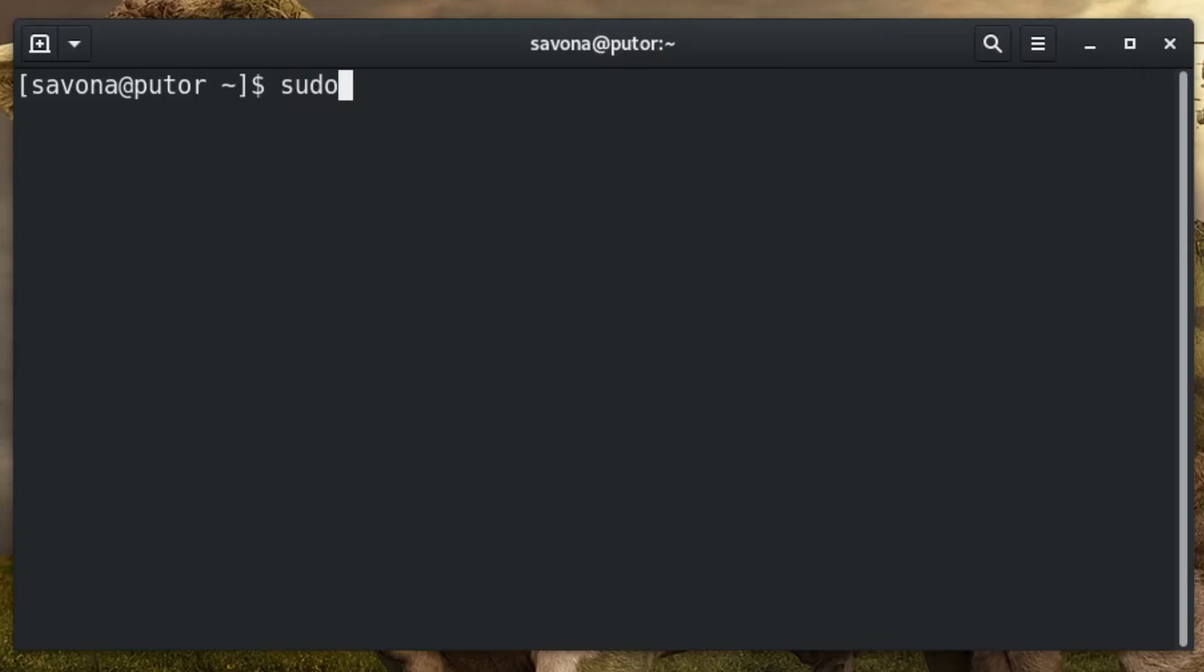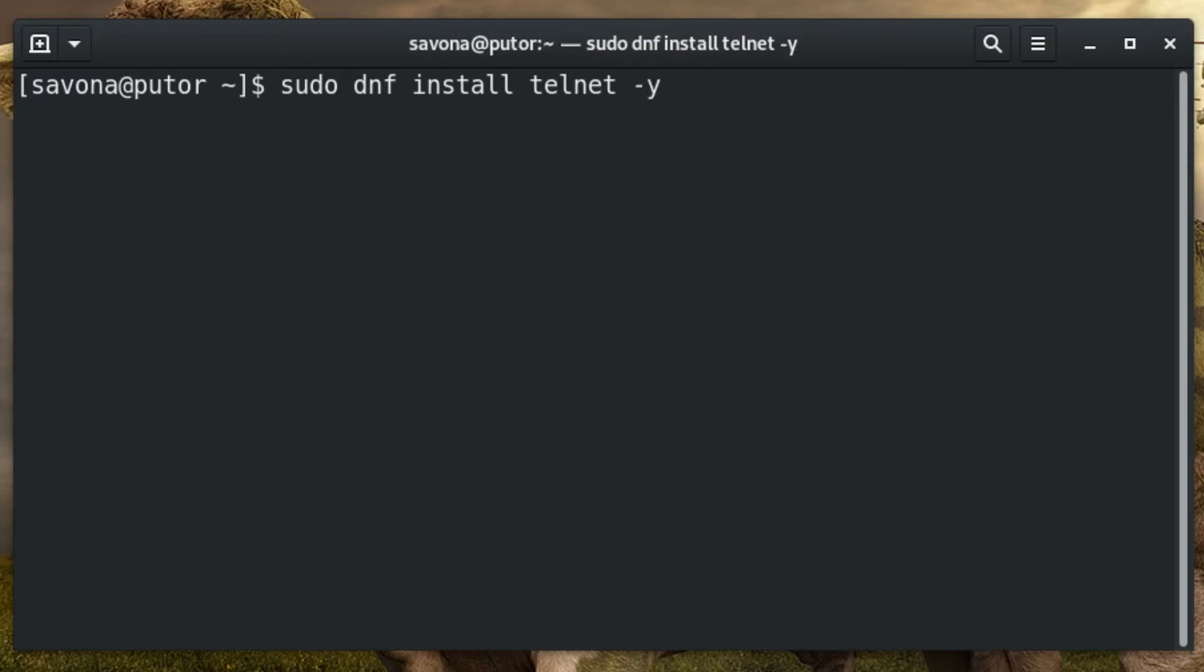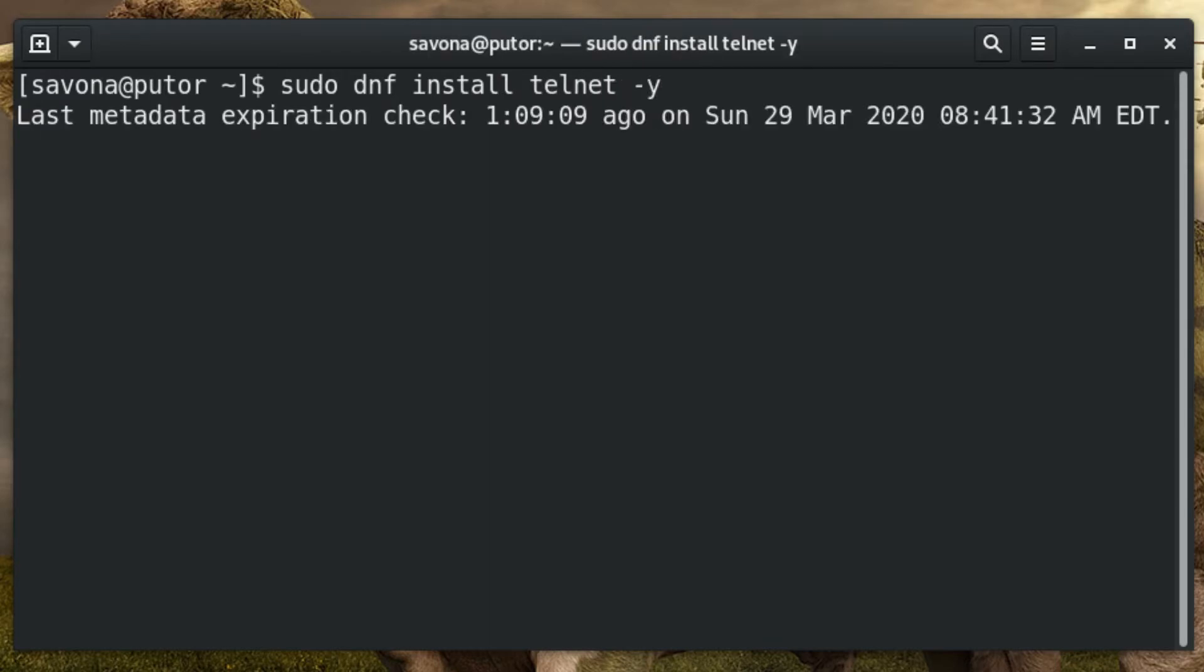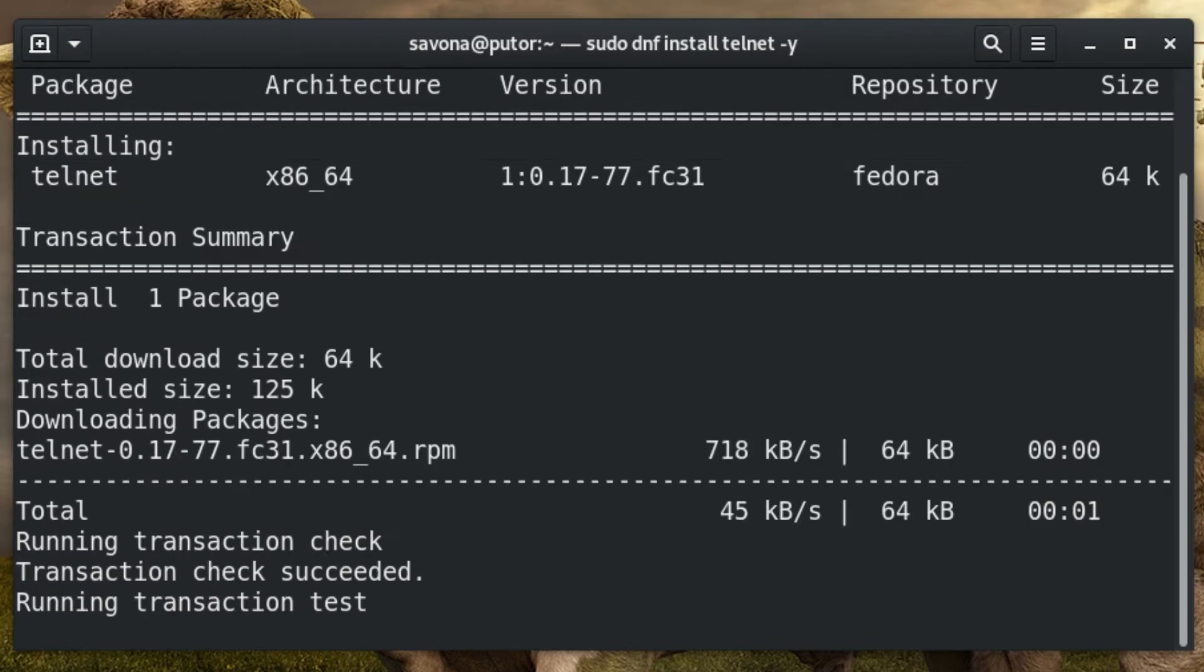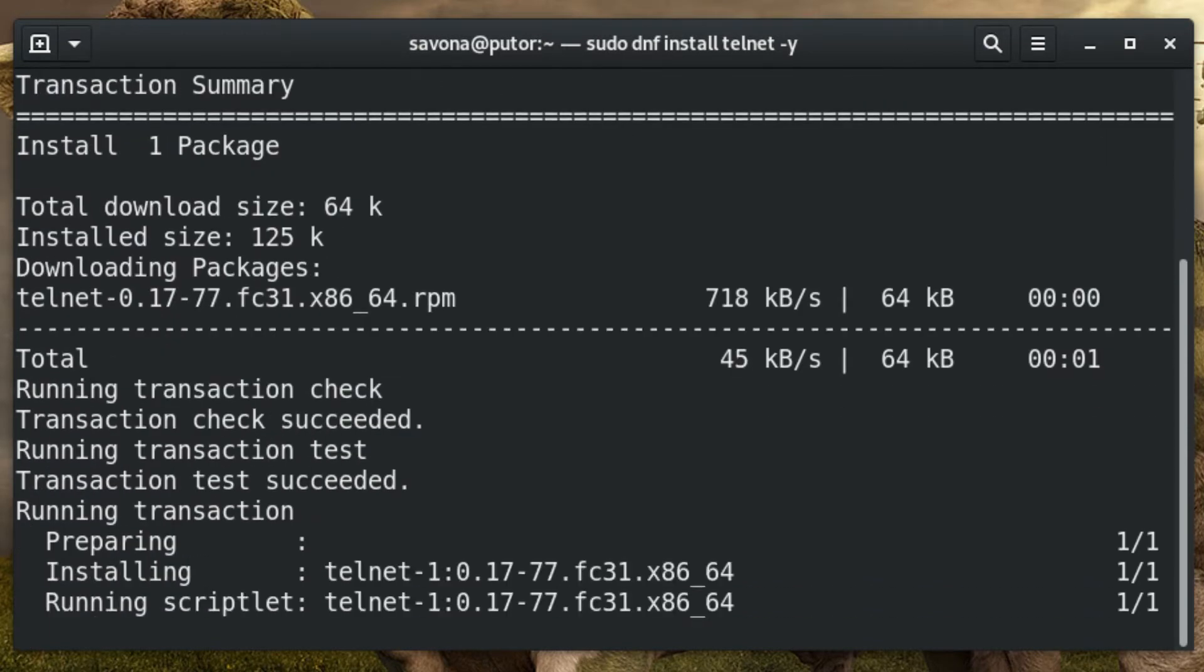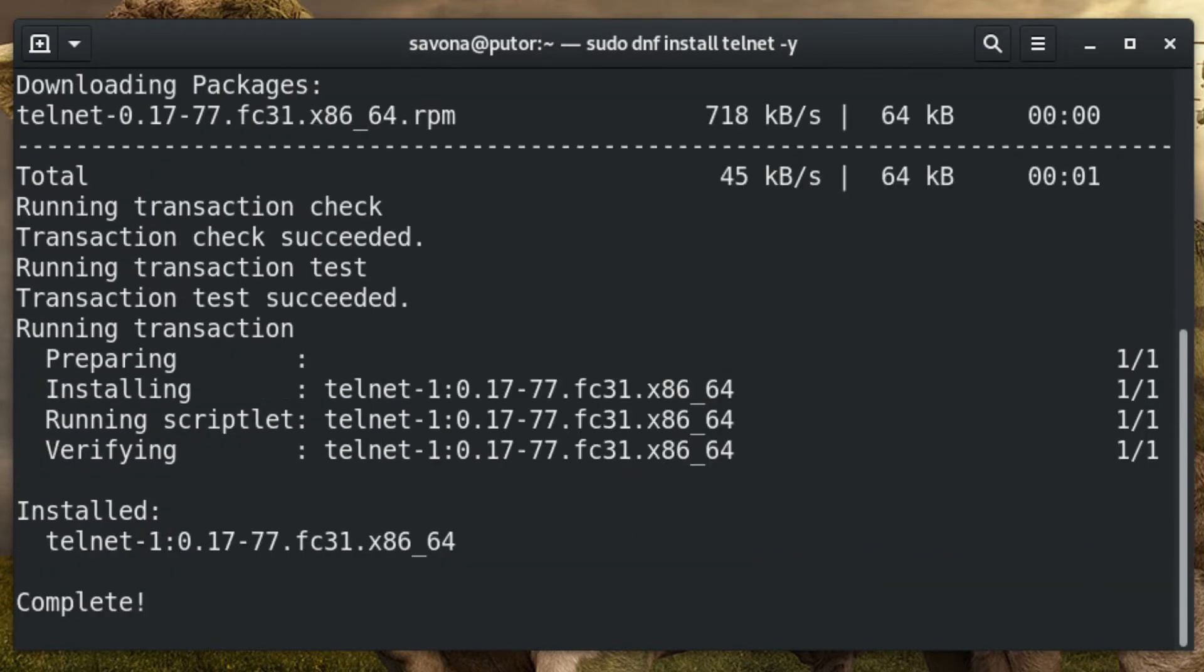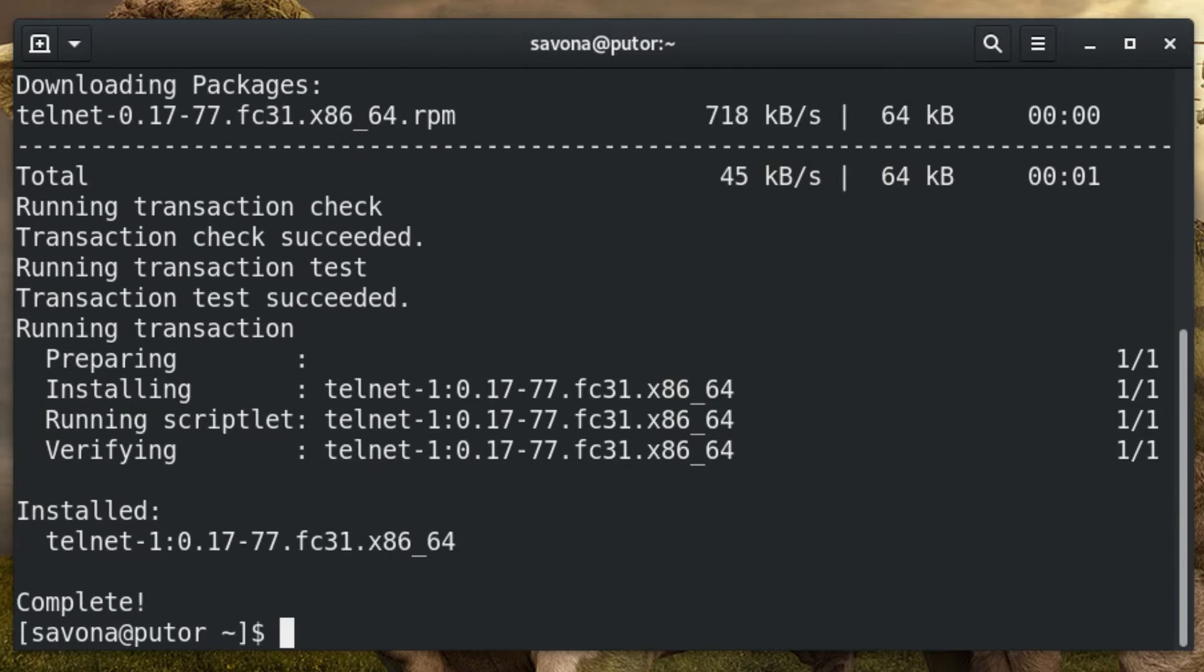One of the most common tools used for banner grabbing is Telnet. It is widely available and very easy to use. Telnet is an old, insecure communication protocol. Because of this, modern Linux systems may not include this package by default. You can easily install it using most common package managers.